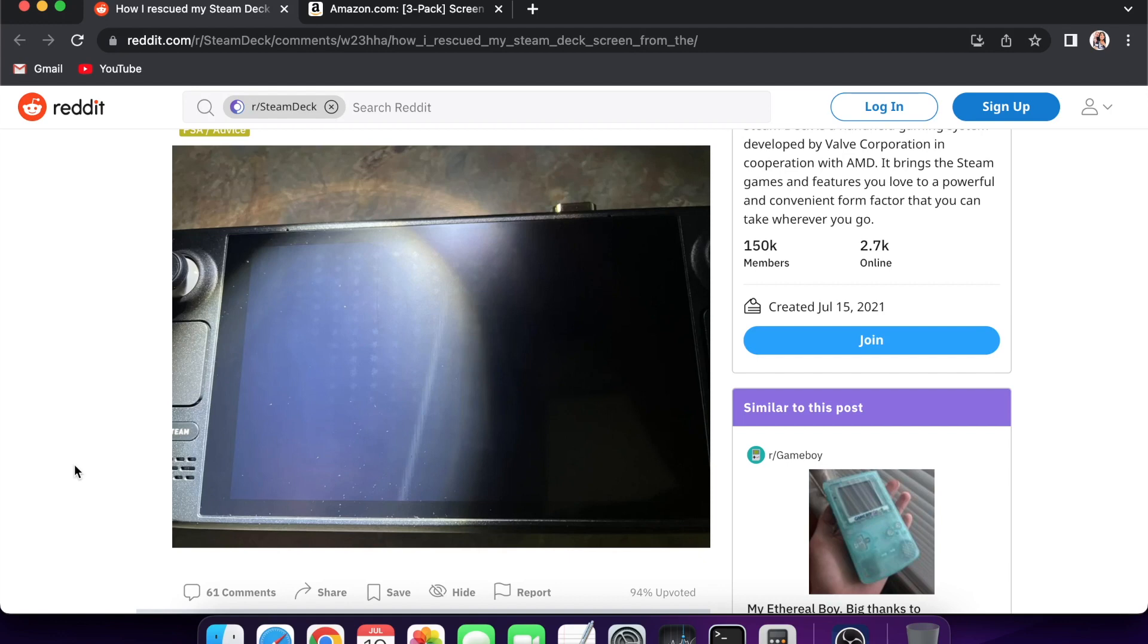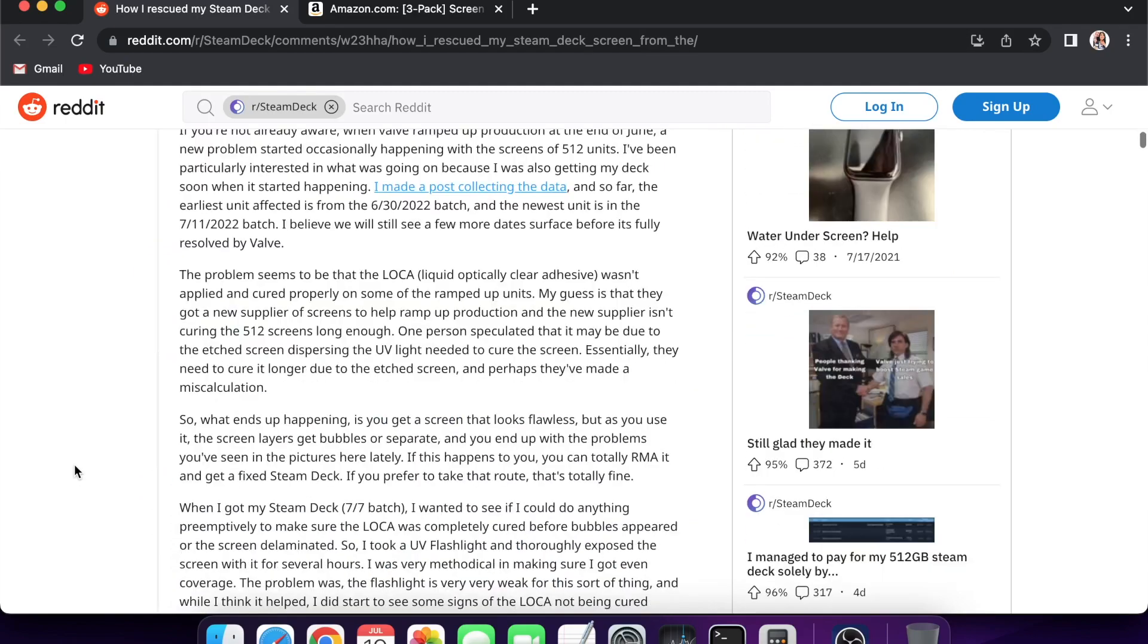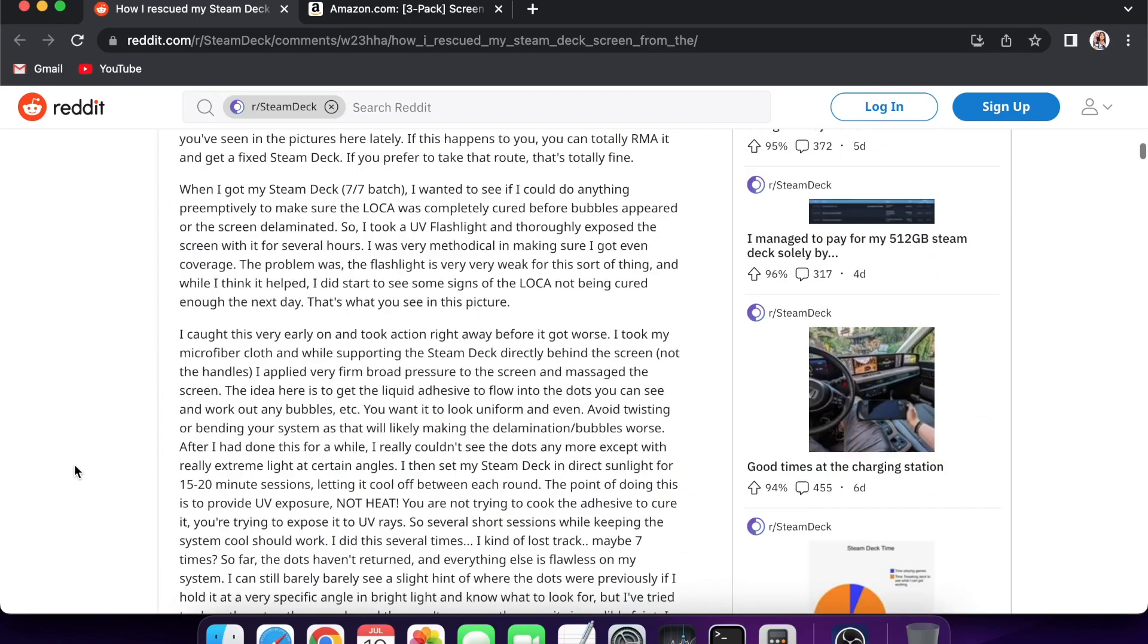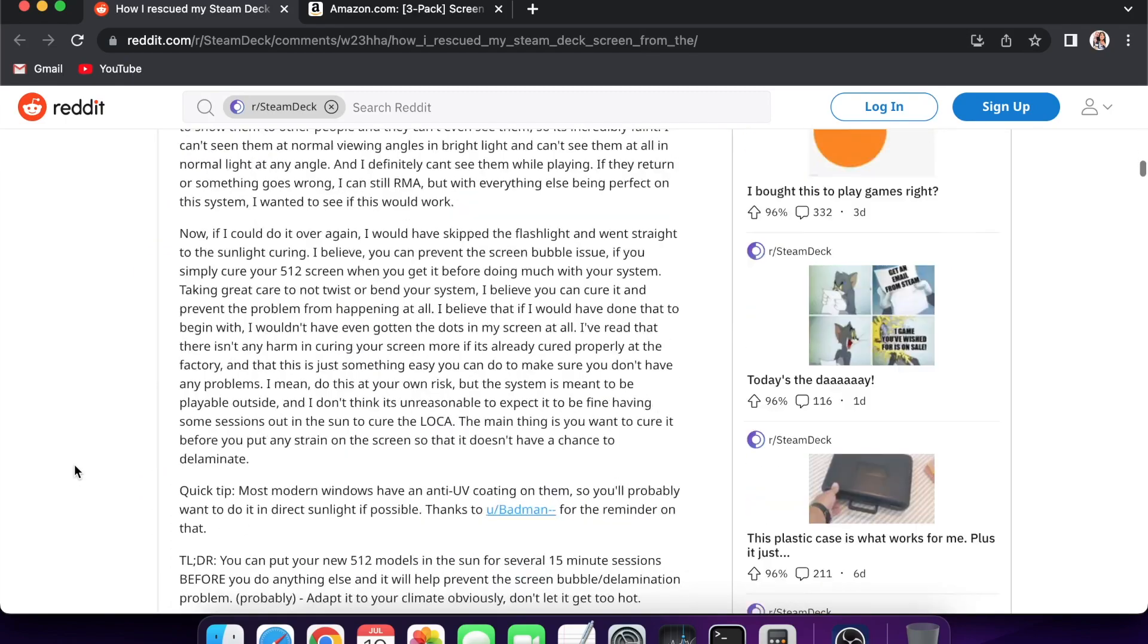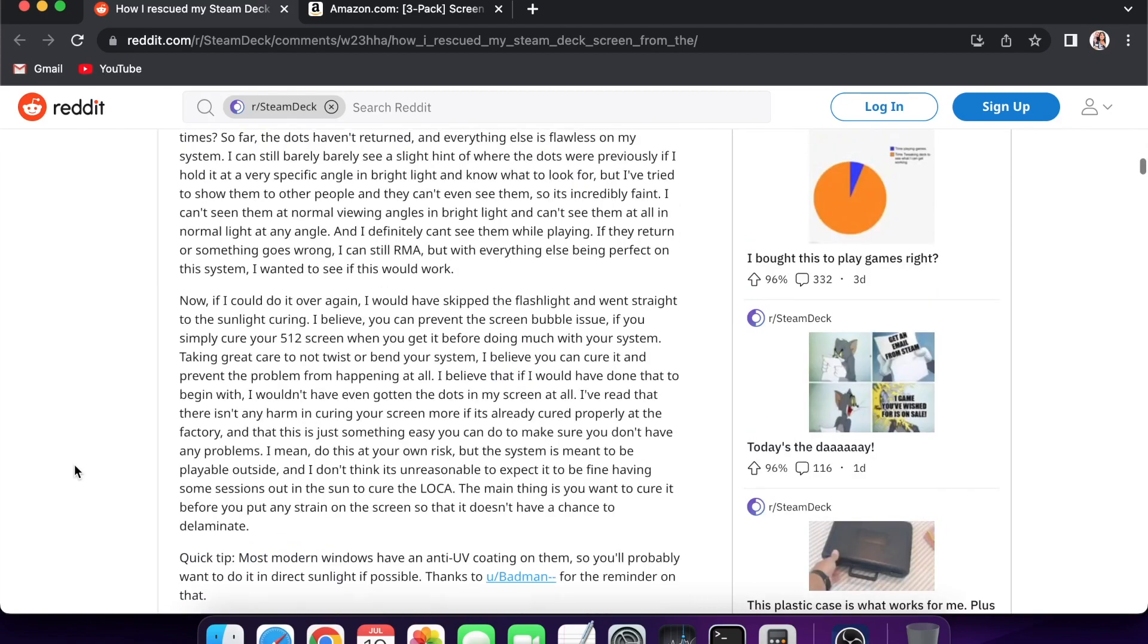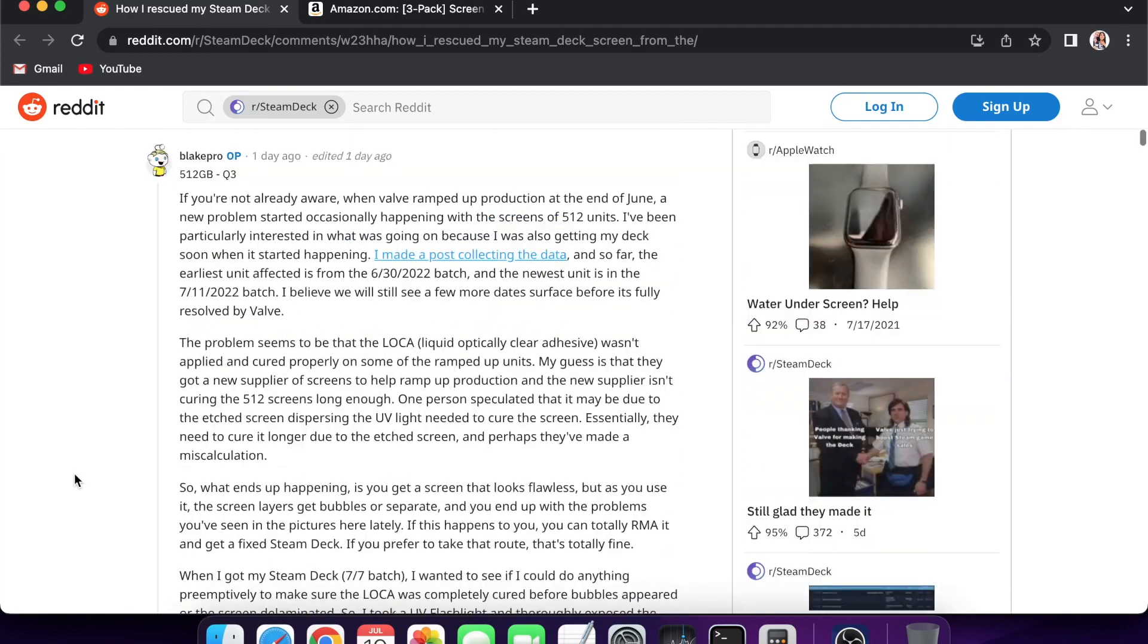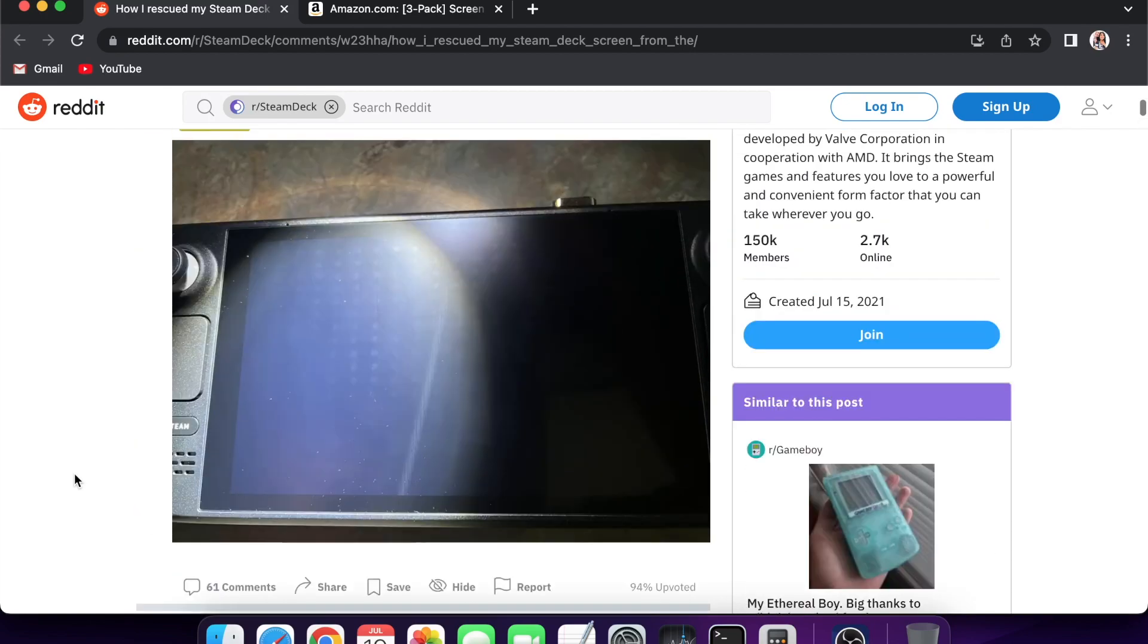I just wanted to cover that. I'll leave a link to this post if you want to read through it and see how this person did it. Yeah, it was just seven sessions of putting their Steam Deck outside in the sun for 15 minutes, bringing inside and putting out.